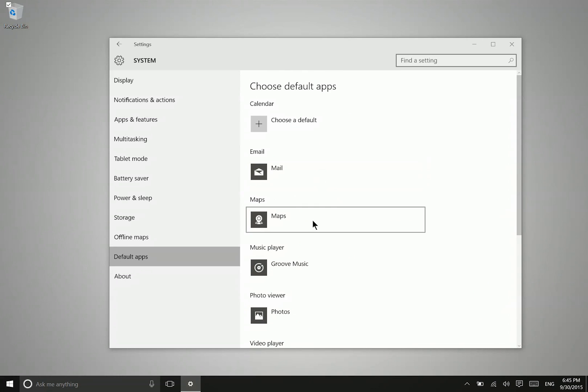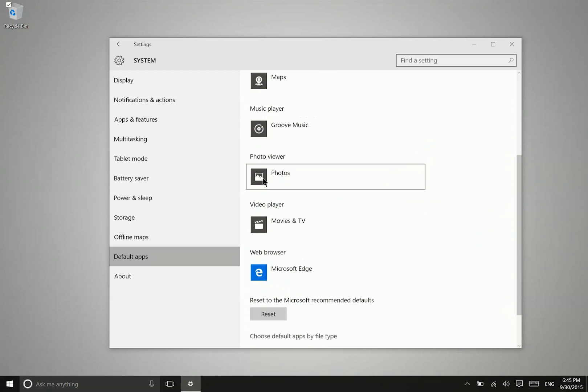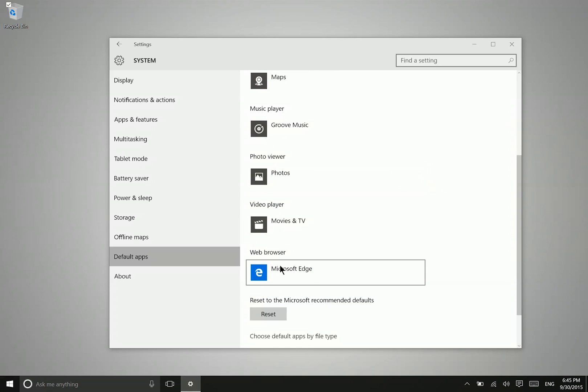So you can change your default email provider, maps, music player, photo viewer, video player, and web browser from right here.